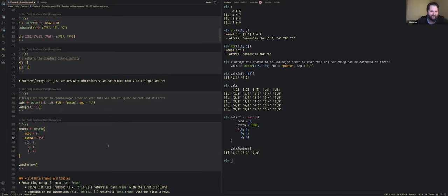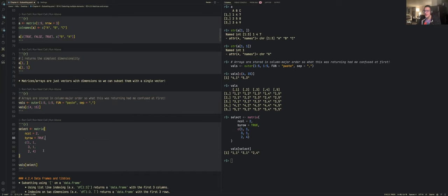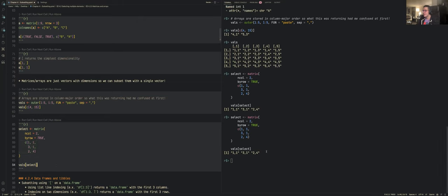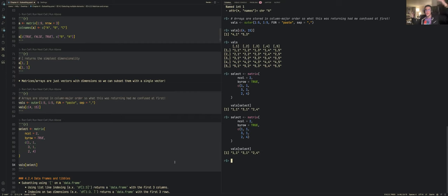You can also use matrices to select into arrays — using a matrix of coordinates to retrieve specific elements from an array. This allows mixing and matching different subsetting structures to extract the data you want from more complex objects.